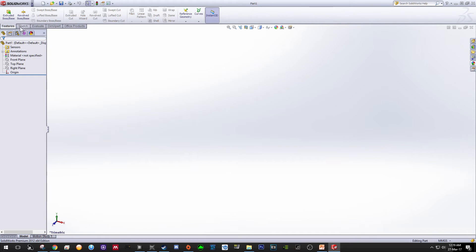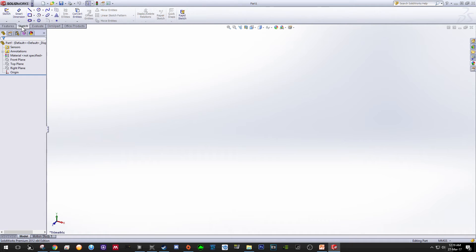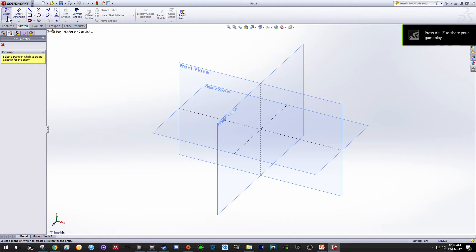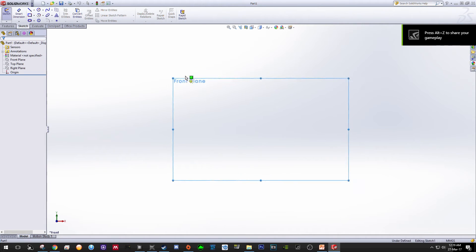Then go for Sketch, click the Sketch tools, and select the Front Plane.